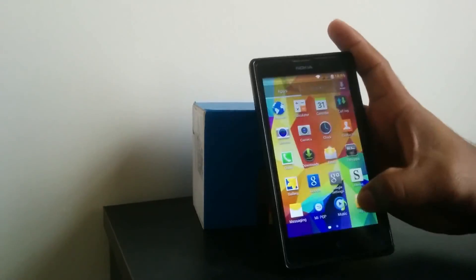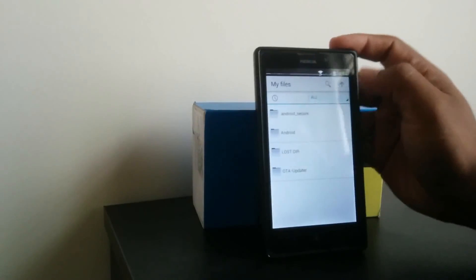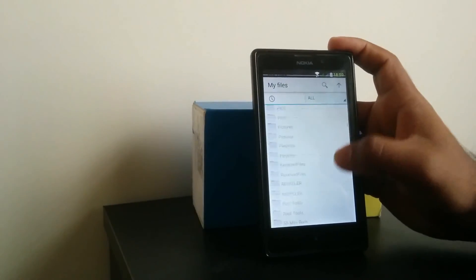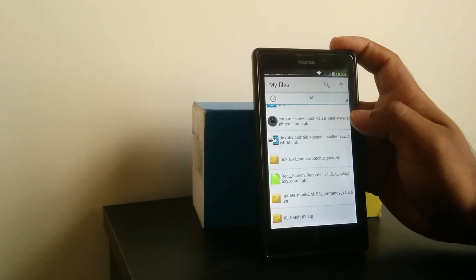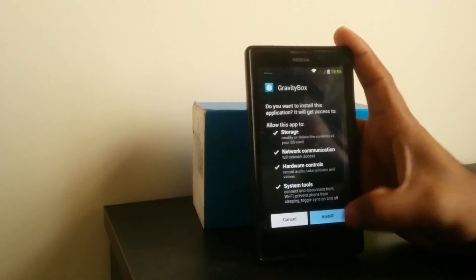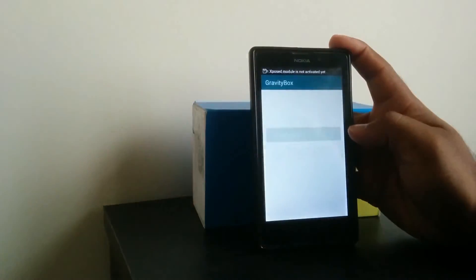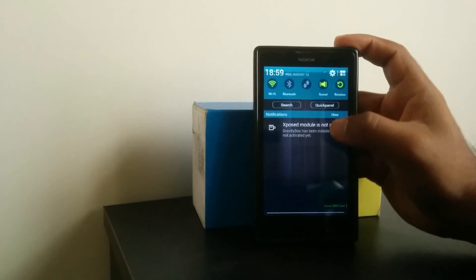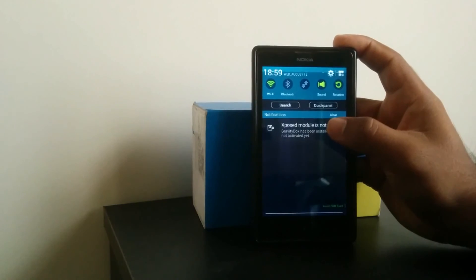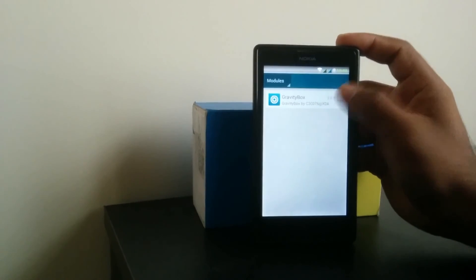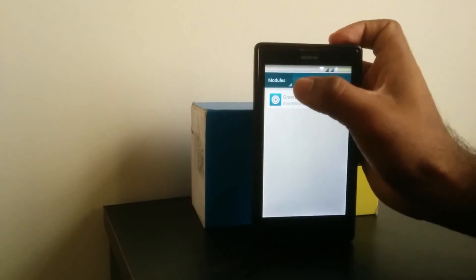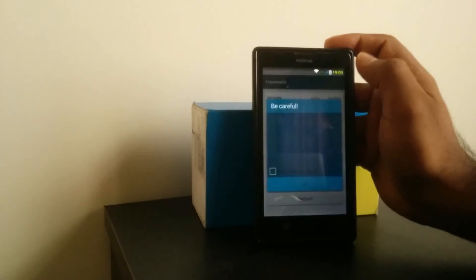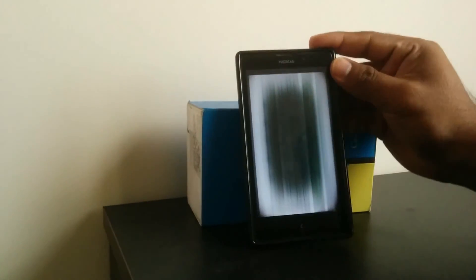After the Xposed installer is completed, now we can install some modules like GravityBox. GravityBox install. Not activated yet, it has shown that the Xposed module is not activated, so we have to press that and activate it. It will become active after rebooting, so we have to go to framework and reboot.